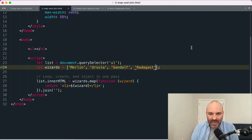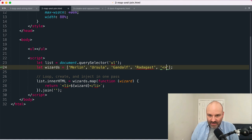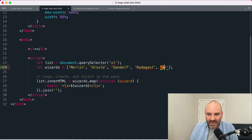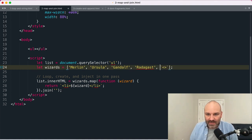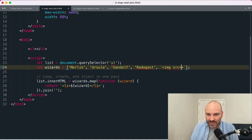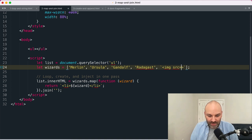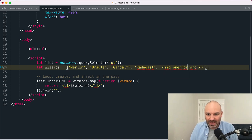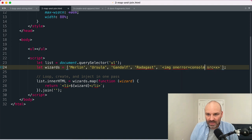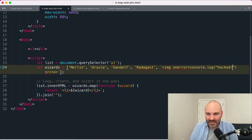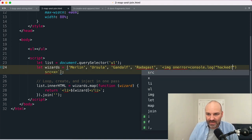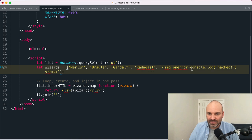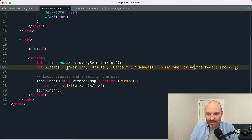Let's say I had some returned value that was image source equals—we're going to use a source that can't possibly exist—and then we're going to say onerror equals console.log hacked. Right, or actually let's not even do console.log, let's do an alert so that pops up.